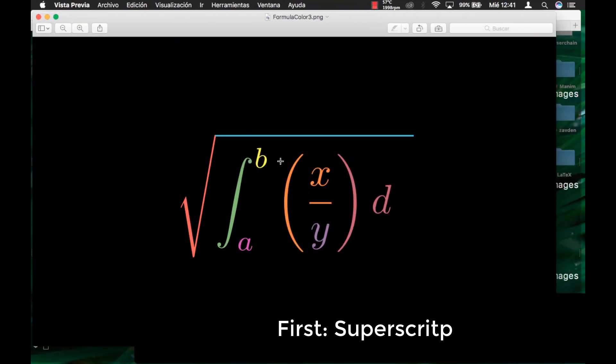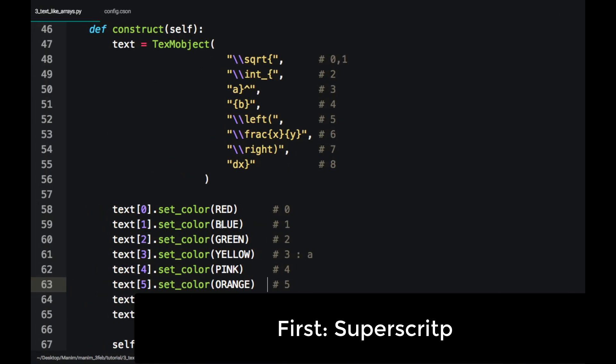Just modify the order of the elements. First, write the superscript and then the subscript.